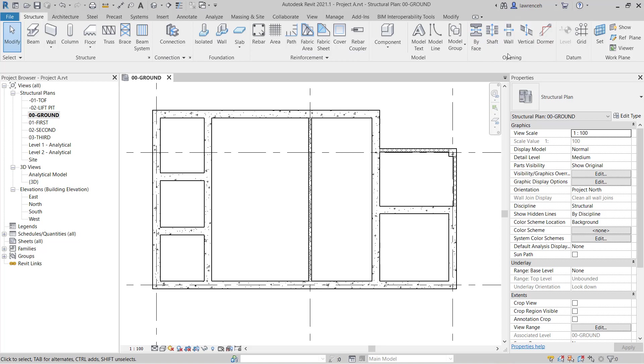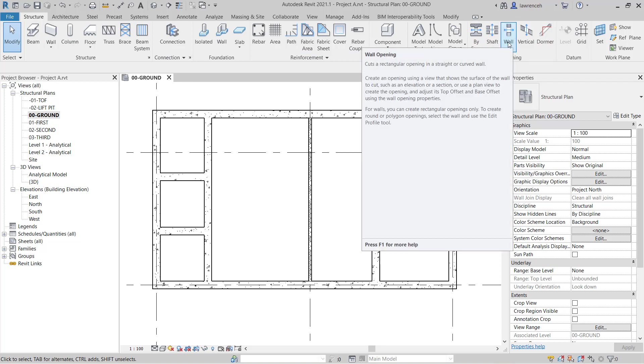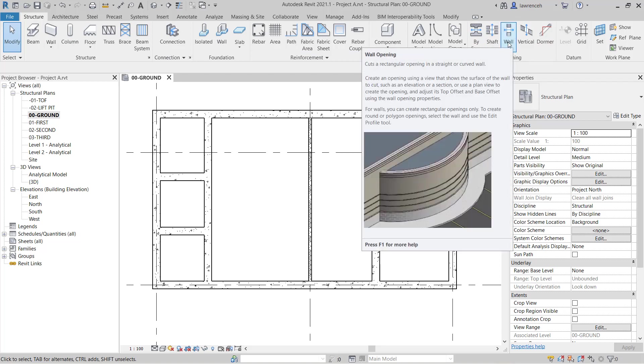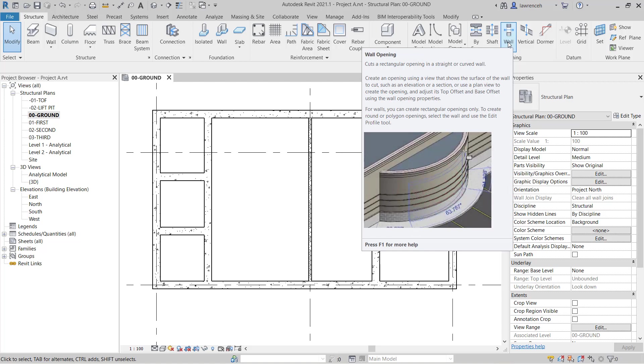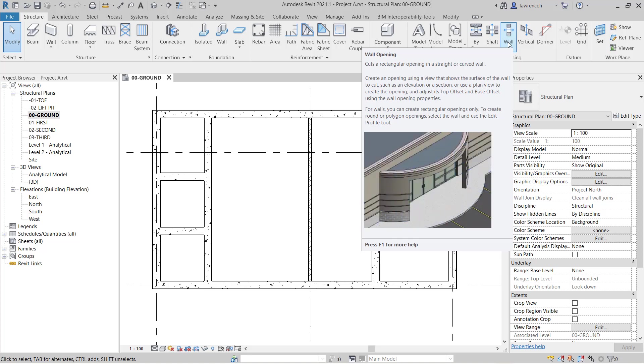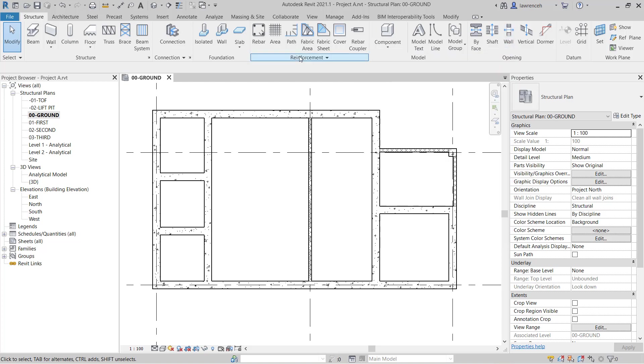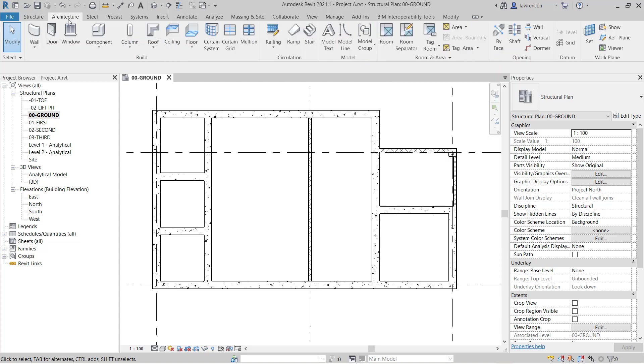On the opening panel here you'll see that we have wall opening. The problem with the wall opening tool is that you have to manually define that opening and also create a symbolic representation for the structural opening with detail lines. So a preferred method is to select the architecture ribbon and instead use doors or windows.